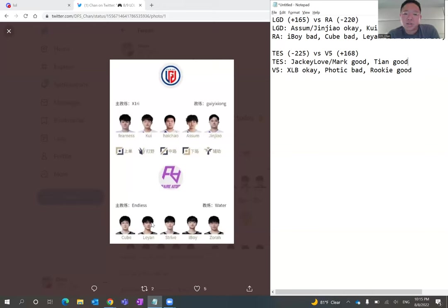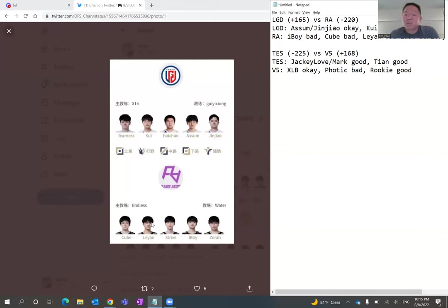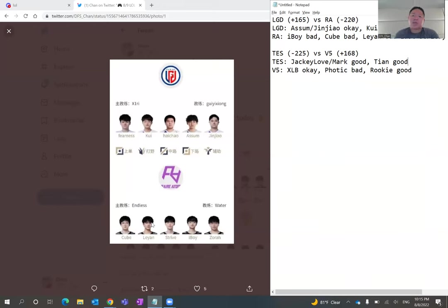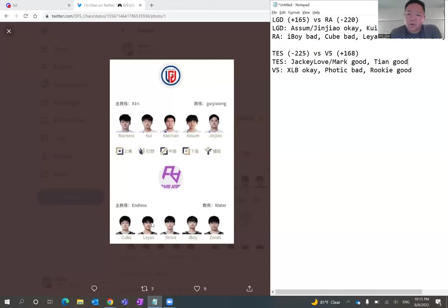So I really like that. I think that's a wash in that laning phase, in that position, in jungle position. And then Fearness versus Cube. Man, Cube was really, really bad. I really like Fearness. I do think he can be a good serviceable top laner in the LPL. So I do think Fearness is better than Cube at this moment.